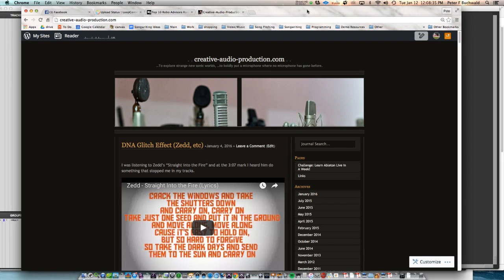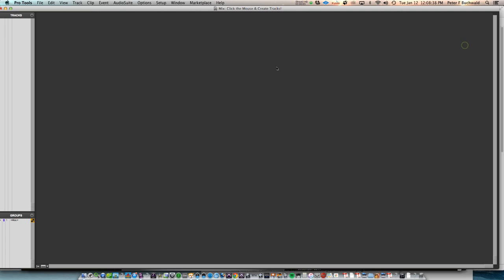Hey guys, Pete here from Creative Audio Production and today we just have a quick workflow tip for Pro Tools.